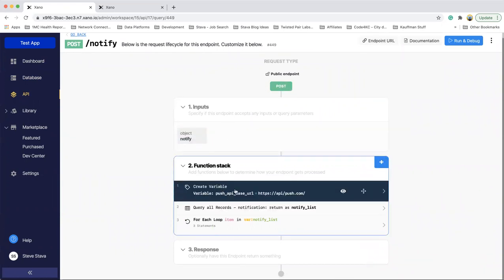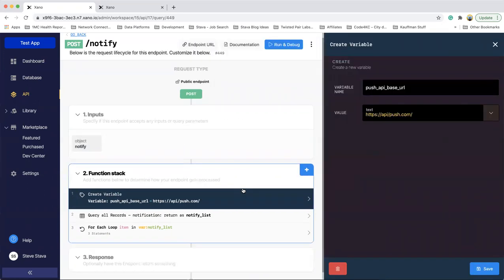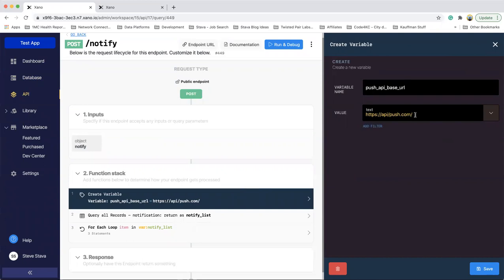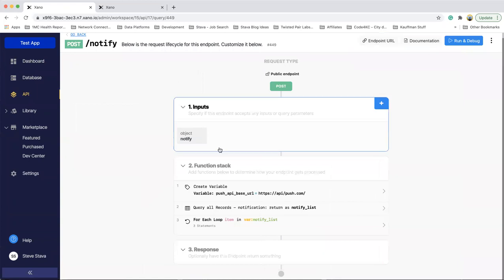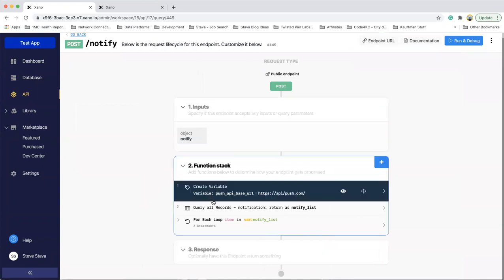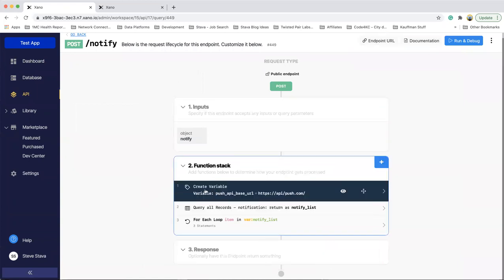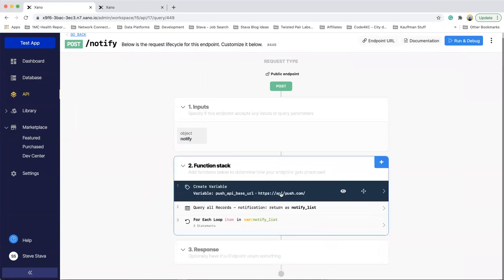And then for the function stack, I created a variable that is the base URL for your push. This also could be put into the settings and then you can just reference that environment variable. This works equally as well. And then after creating that variable with your base URL, which is what you're going to attach your device tokens to and your JSON payload...